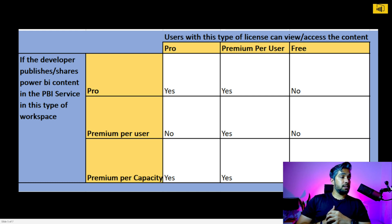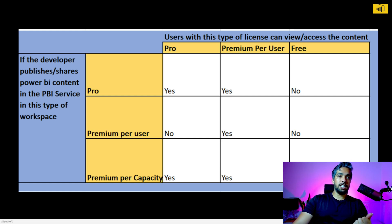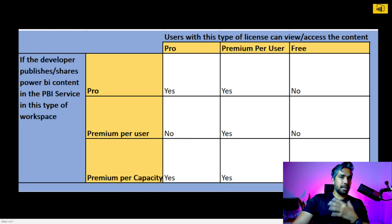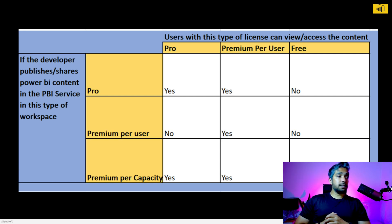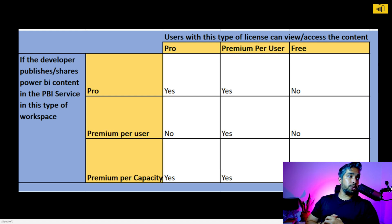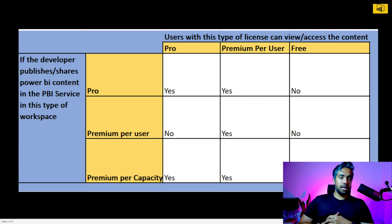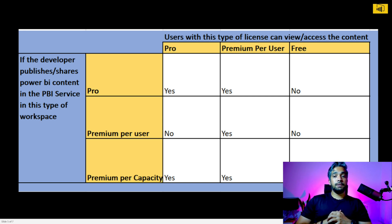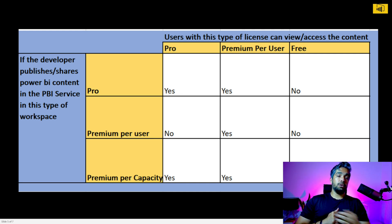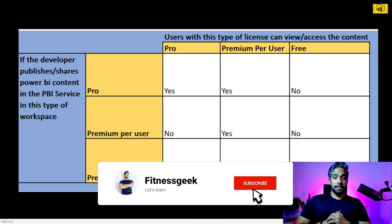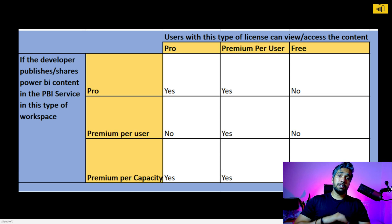That's all about how to differentiate between Power BI licenses and which license allows you to access reports in different workspace types. Thanks a lot — I hope you got useful information about the Power BI licensing. If you found this helpful, please like, subscribe, and share. See you in the next video!